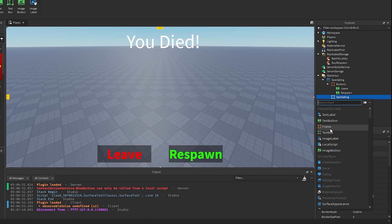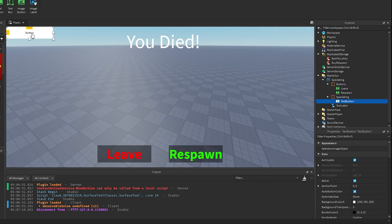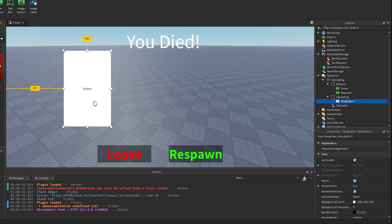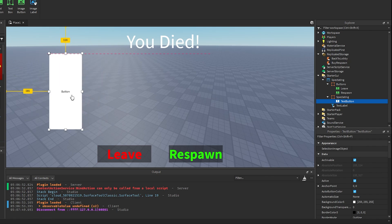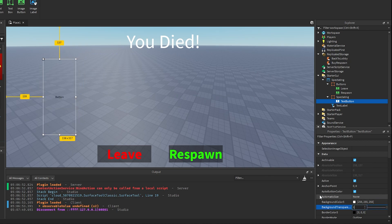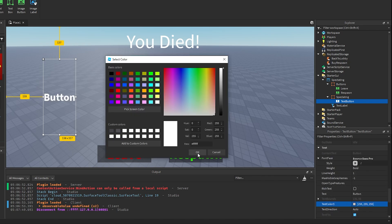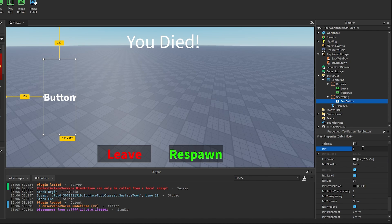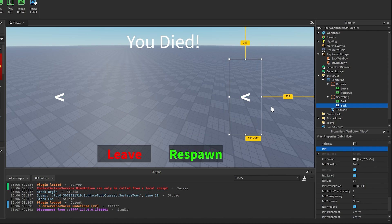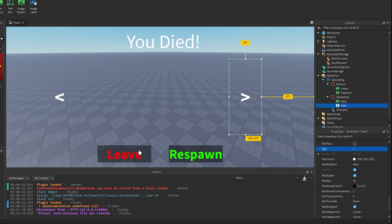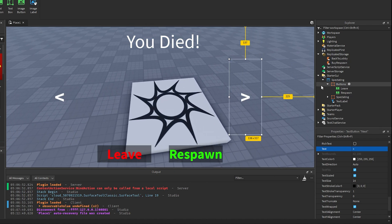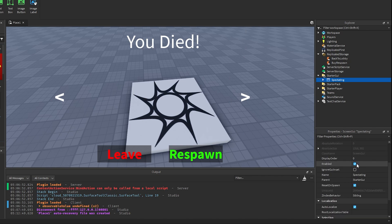In the Spectating frame, we want to make two more text buttons that are a bit different. Position one on the left side of the screen, set background transparency to 1, scale the text, make it white, and set the text to a less-than symbol. Name this one Back. Duplicate it, move it to the right, change the text to a greater-than symbol, and name it Next. That's the simple UI for the tutorial. Then go ahead and disable the Screen GUI by setting Enabled to false.